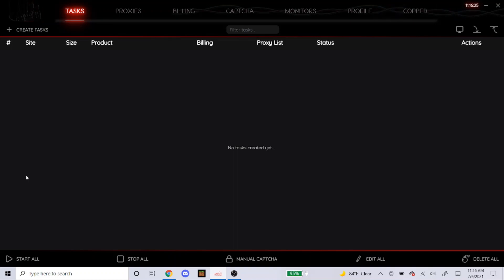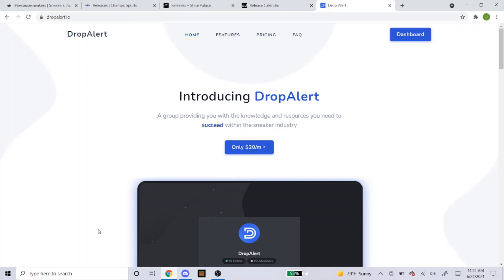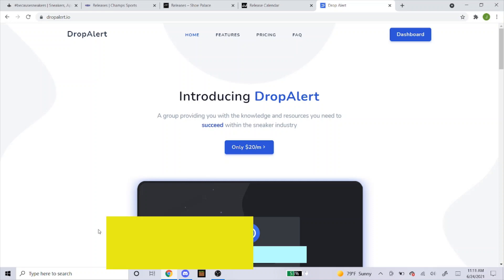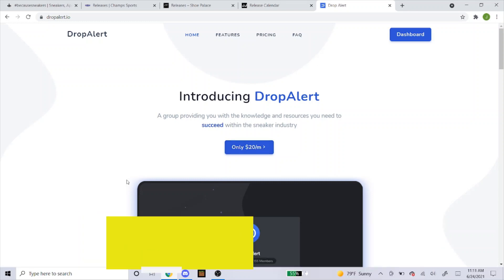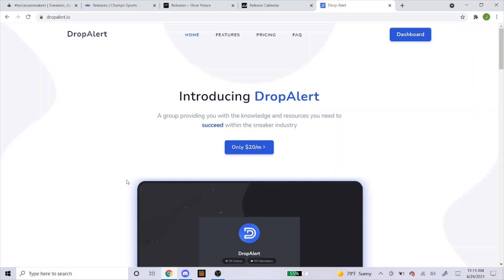If you guys are still looking for a cook group, I highly suggest you guys get Drop Alert. Now that I'm sponsored by Drop Alert, you can use my promo code JC15 to get 15% off your order. As you can see here, it's $20 a month, so give it a try. Try it out a month and see how it works for you.